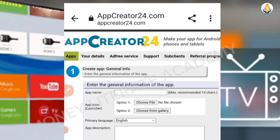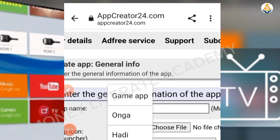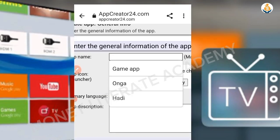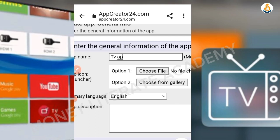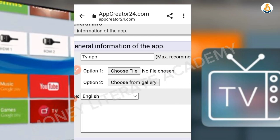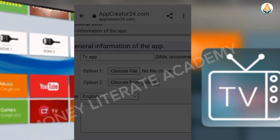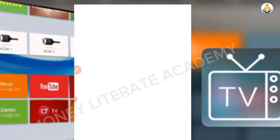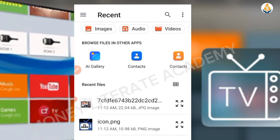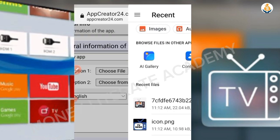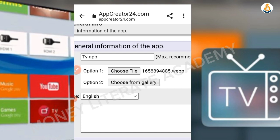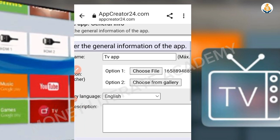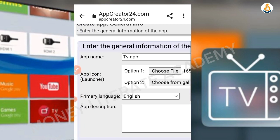After signing in, click on Create App, then fill out the form. I'm going to create a TV app, so I write the name of the TV app. Then choose a file — select a picture from your gallery for your app. Make sure the primary language is set to English.